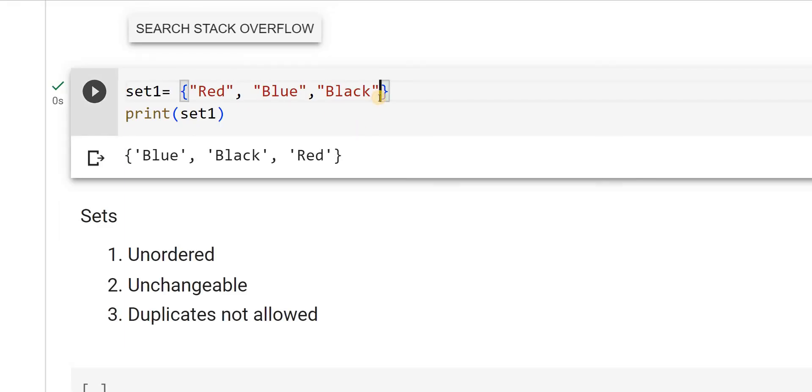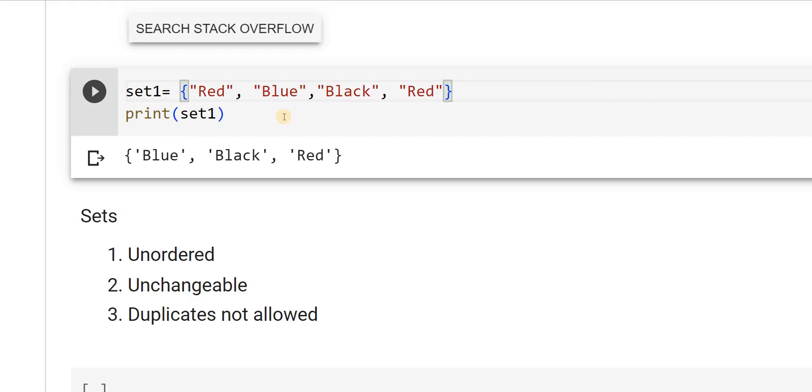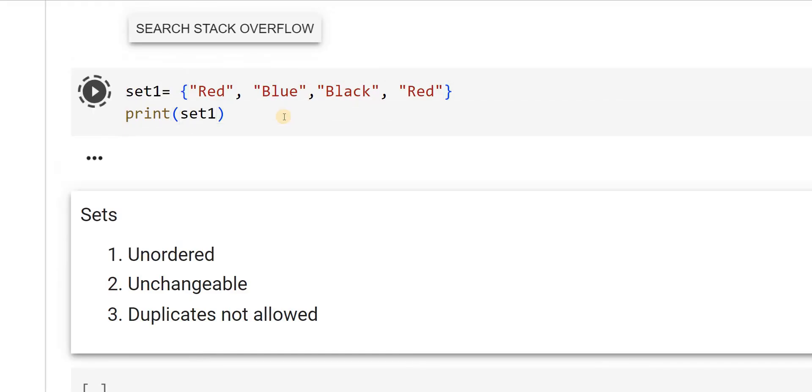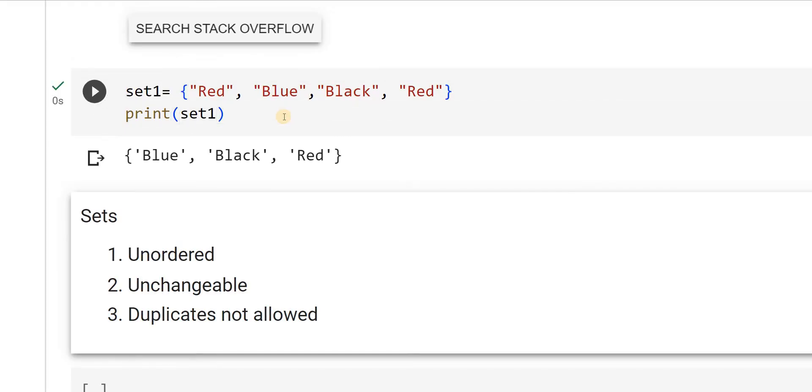I will add one more red. As I mentioned, duplicates not allowed. When I try to print that again, you will see only one red here. No matter I have given input as two reds, the output does not display the duplicates.